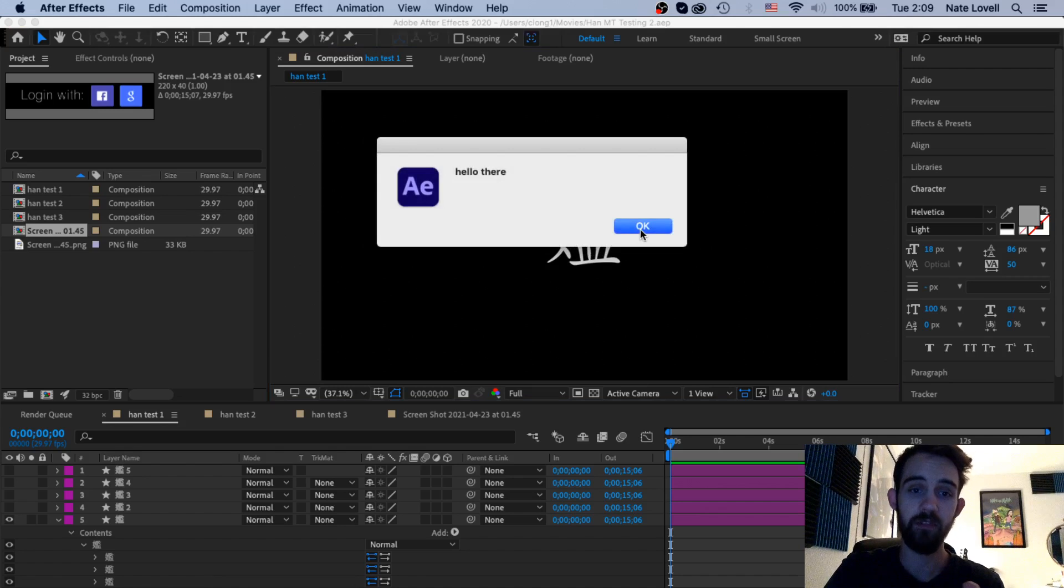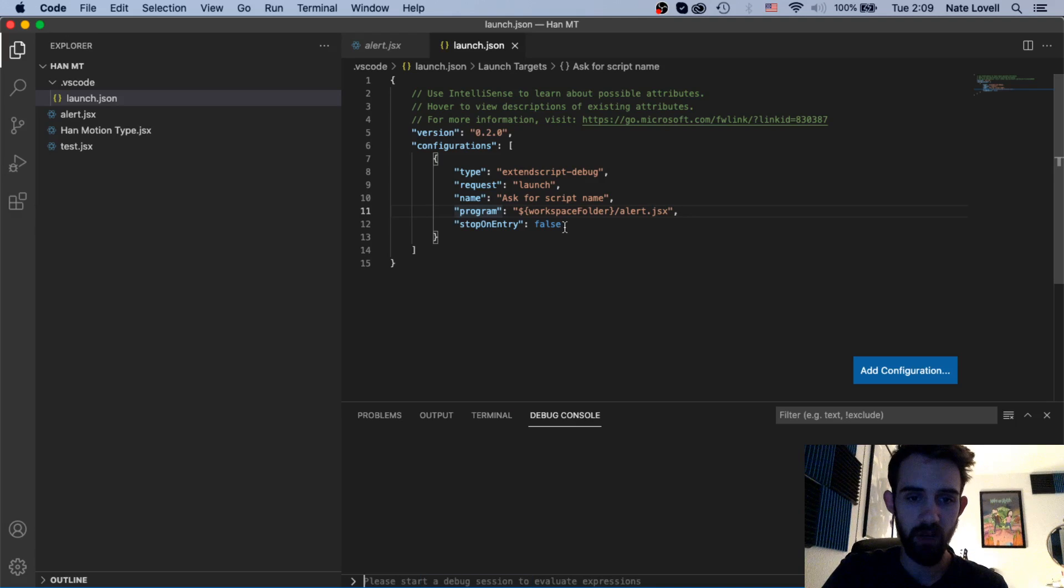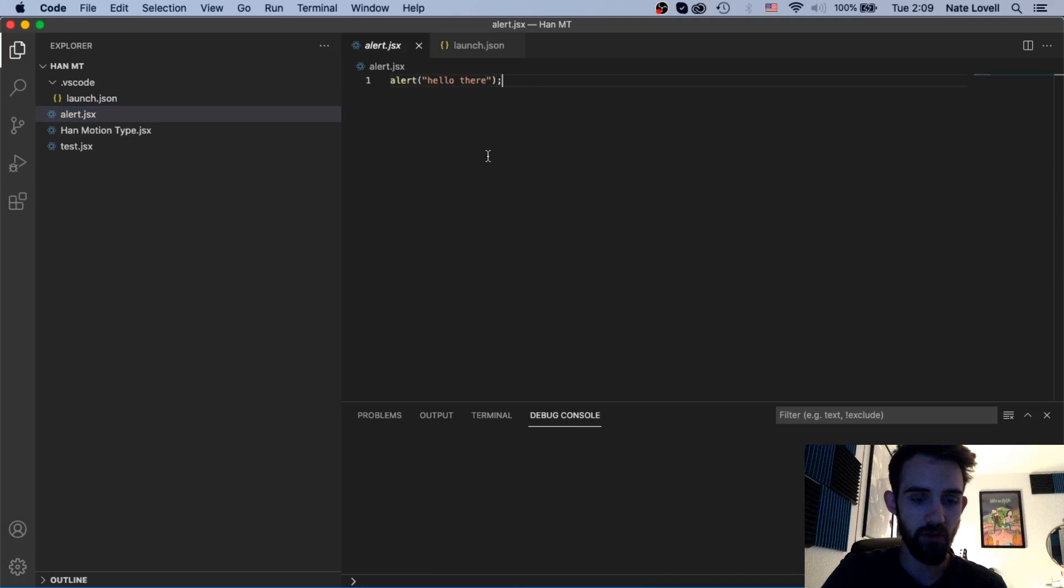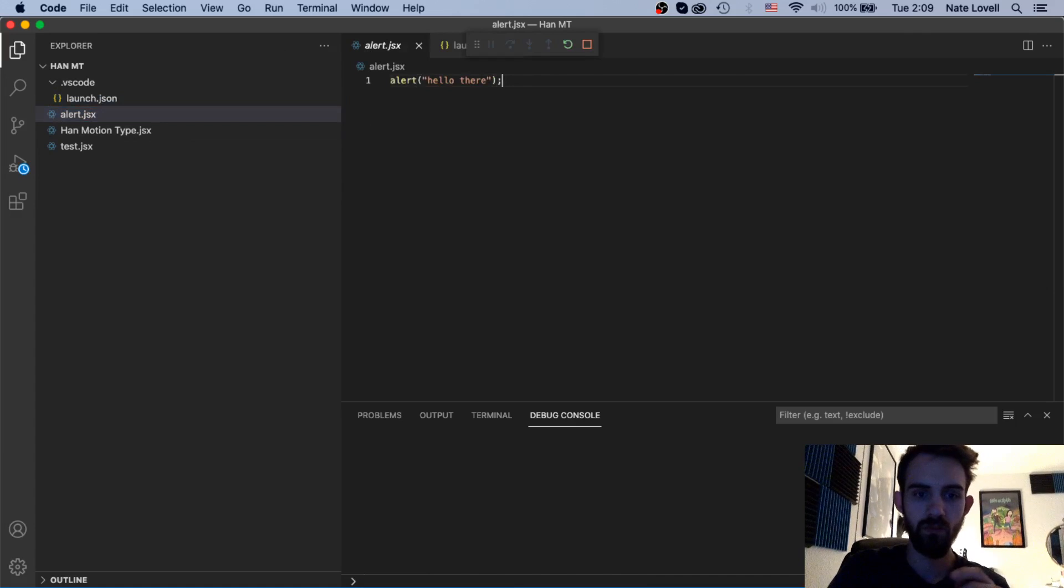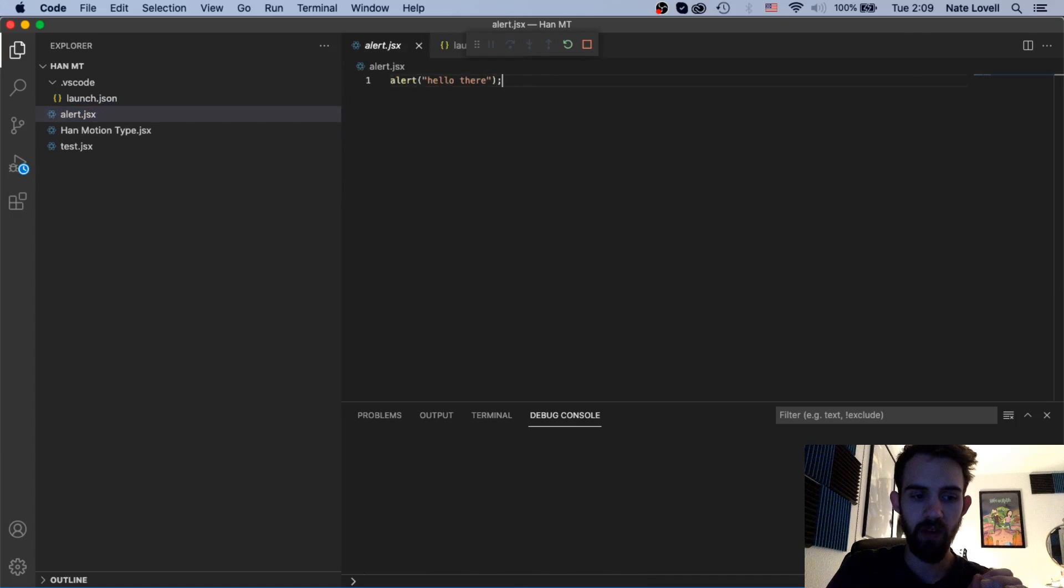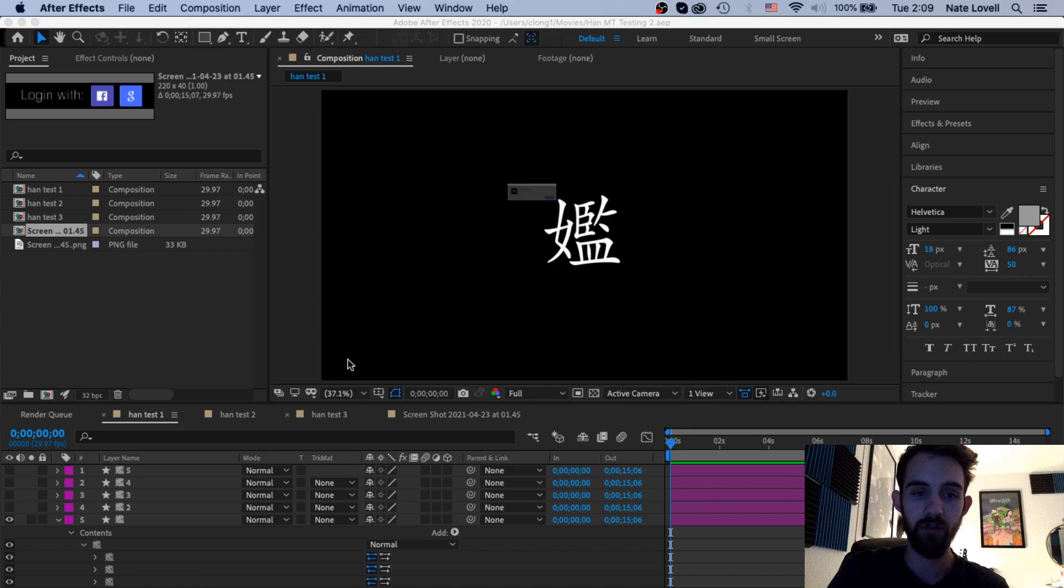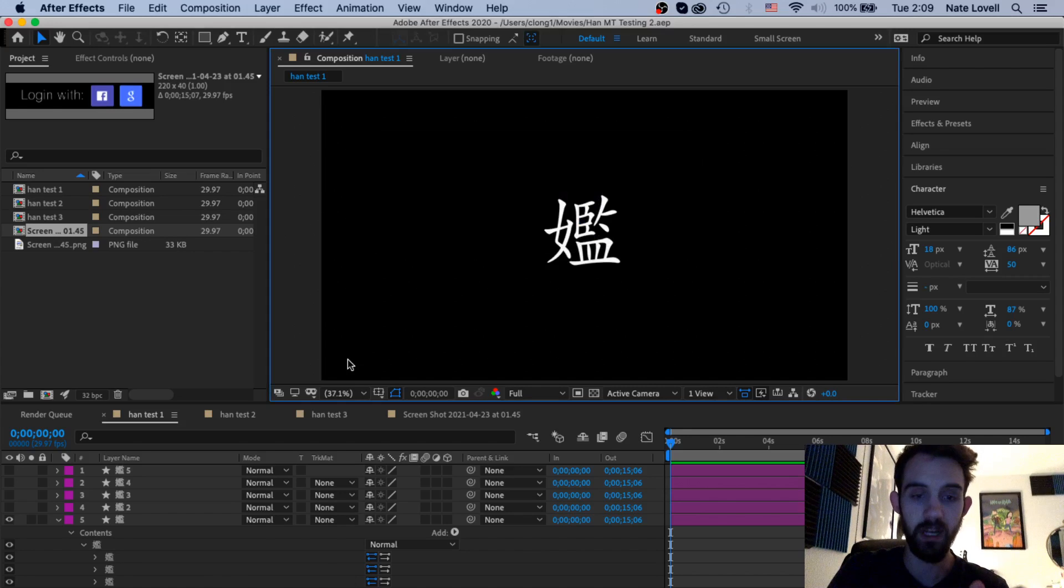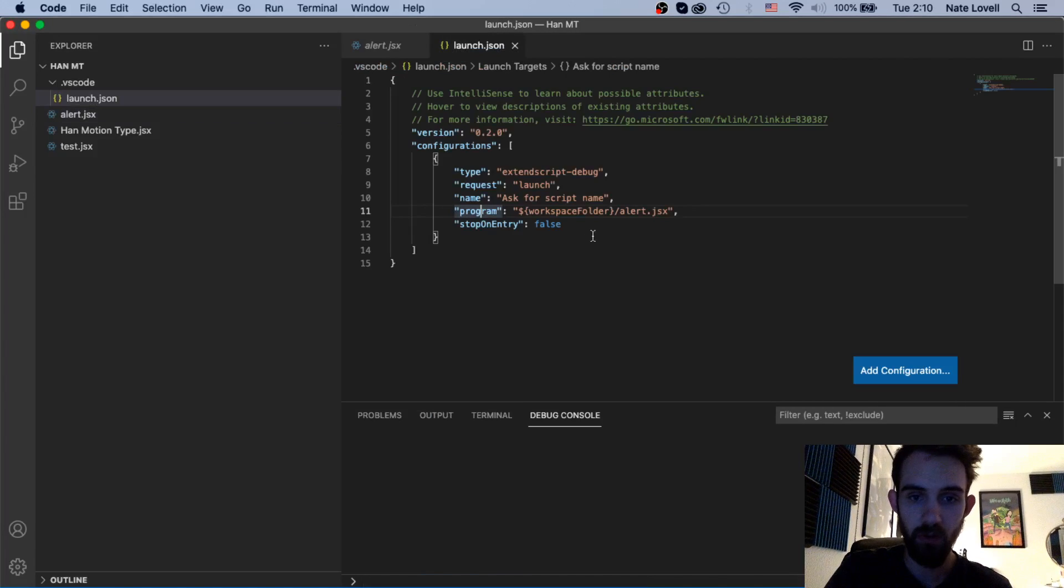Once we go into After Effects you can see we're going to run that script. Do we actually need to load After Effects to do that though? Because it kind of hangs there for a second. We might have to actually go into After Effects for it to execute. Let me try it with my other one.